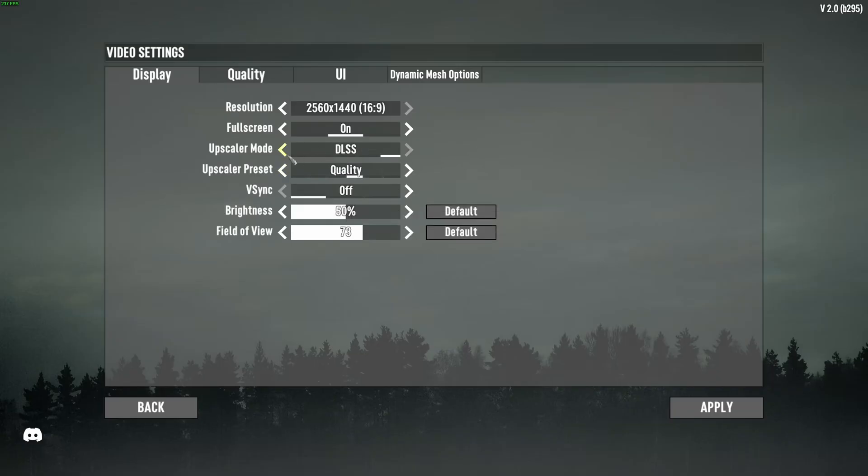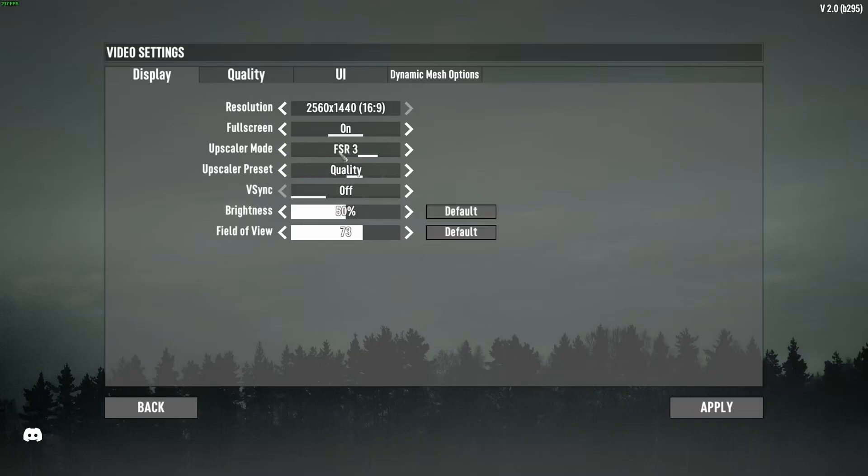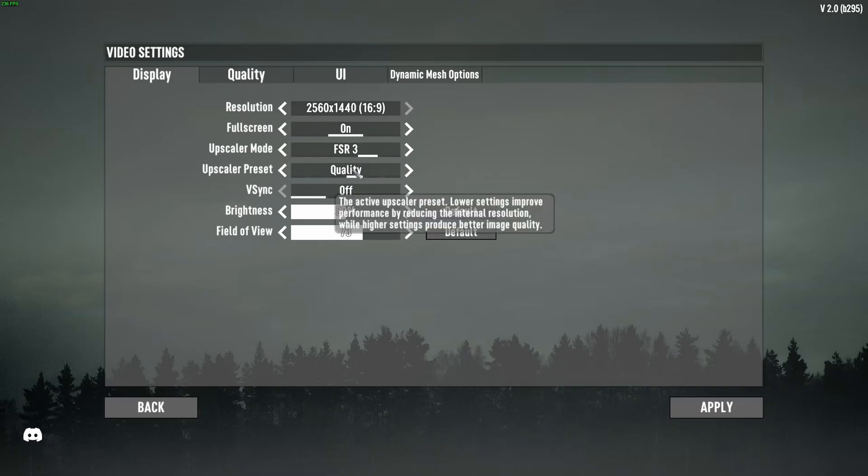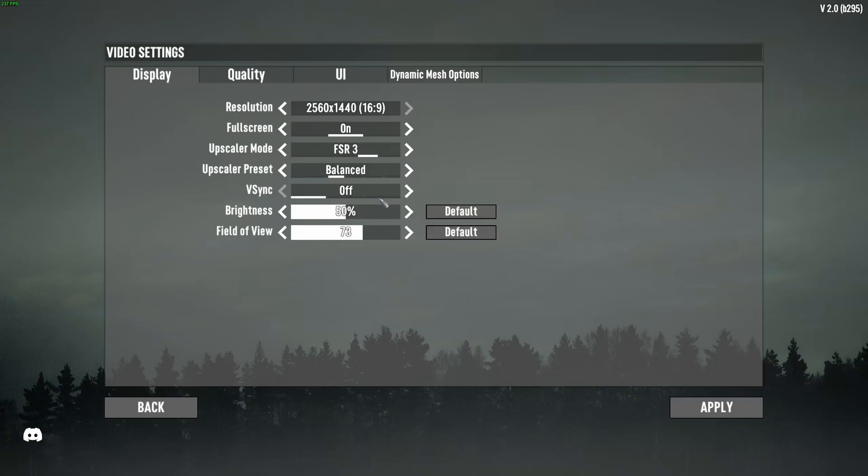If you have a Radeon card or your NVIDIA card doesn't have DLSS, go with FSR. Pretty much the same concept. Go with quality. You can expect 8% to 10% boost. Or go with balance, 15% to 17%, something like that. And again, if you're playing 1080p, go with quality.